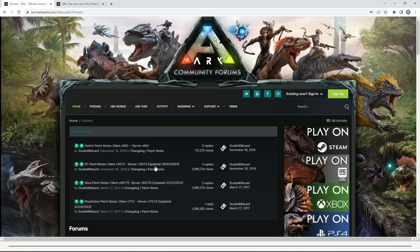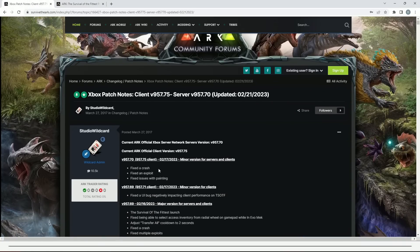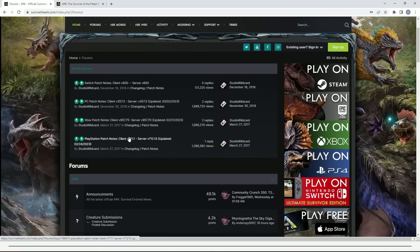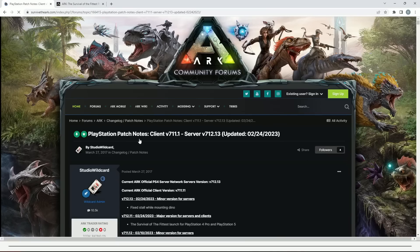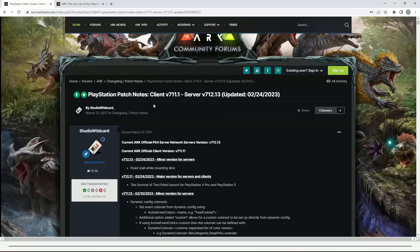If we go over to the forums, the most recent ones for the consoles - for Xbox, they fixed issues with painting which had been a problem, and they've been doing client performance for Survival of the Fittest. For PlayStation, fixed a stall while mounting dino, and I think that's the only update since the launch of Survival of the Fittest. So that is everything you guys need to know about the most recent update that came live for ARK Survival Evolved.